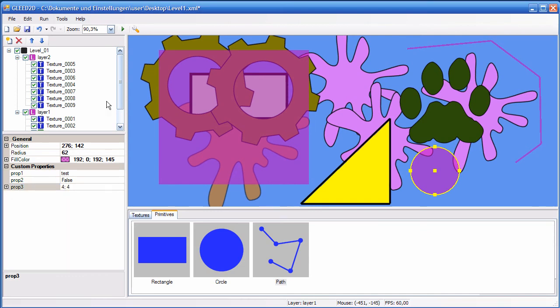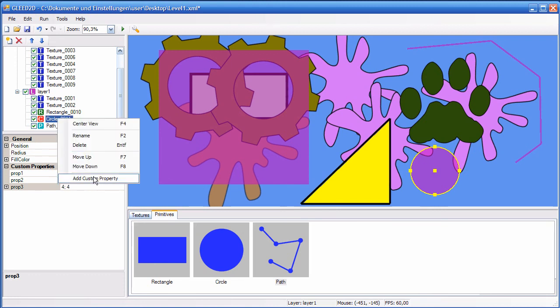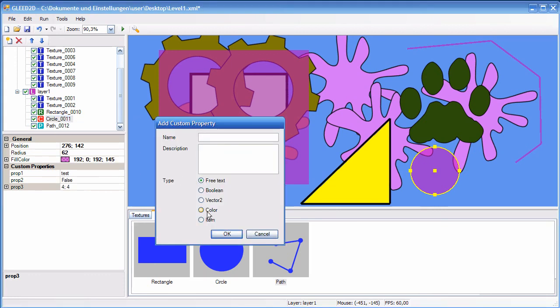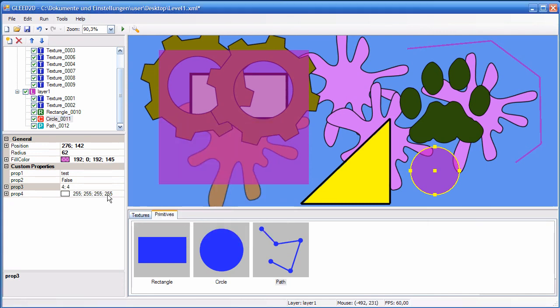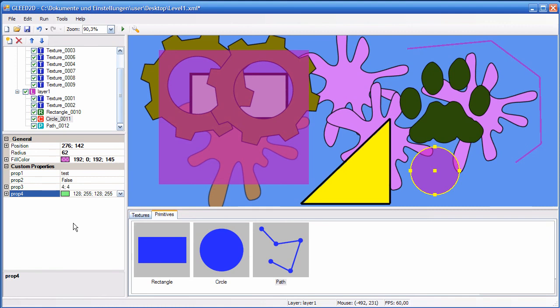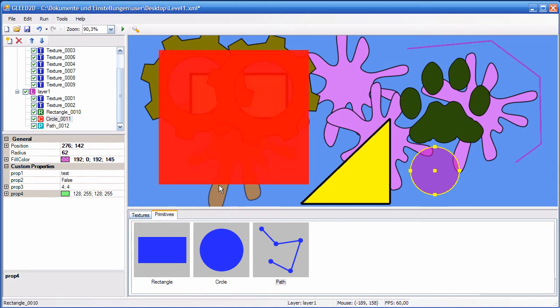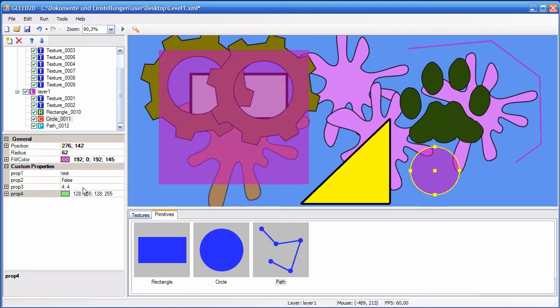Now let's see the other types. Color. Nothing special as you would expect it. You get the color picker like this. Of course nothing happens because these are custom properties. So they are there to be parsed in by your game application and can be used there. The editor doesn't know what to do with them. It only supports adding them and editing them.